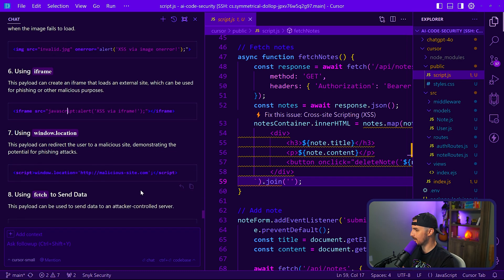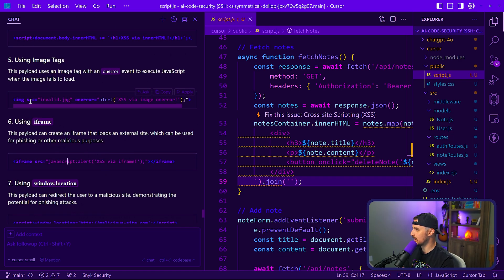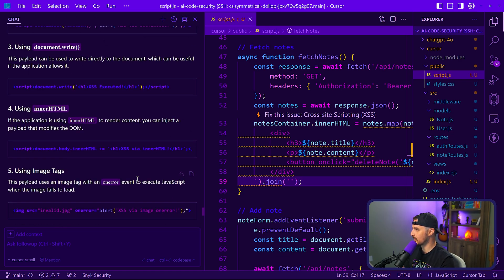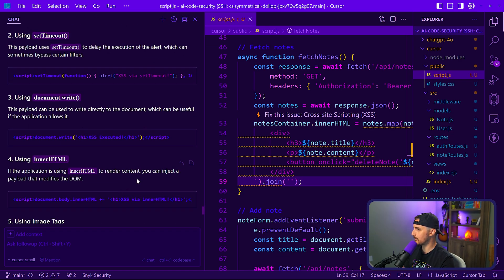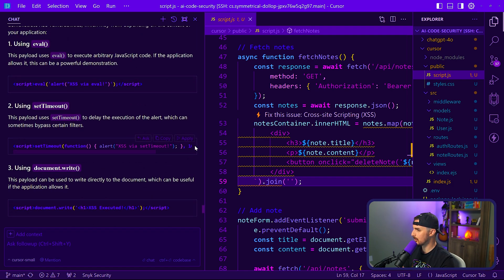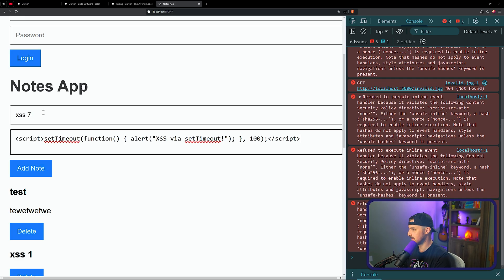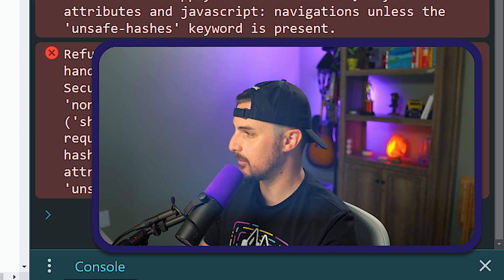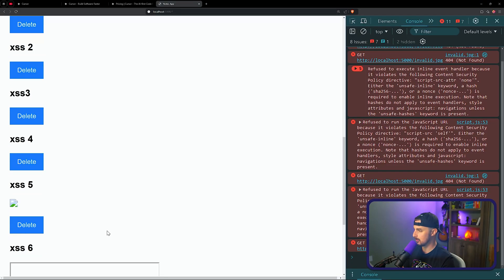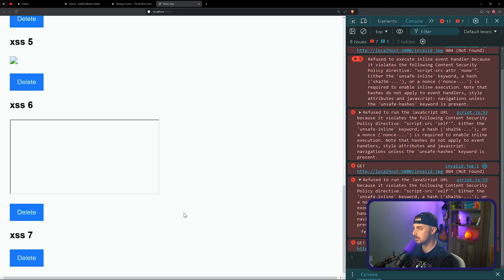Any other options we can try? Usually the image one would work, but the content security policy helped fix that. Let's try this one really quick. What are we up to? Seven now? Lucky number seven. Let's see. That also refused to run inline scripts. Hey, there we go. All right, so it's actually pretty good. I'm impressed.